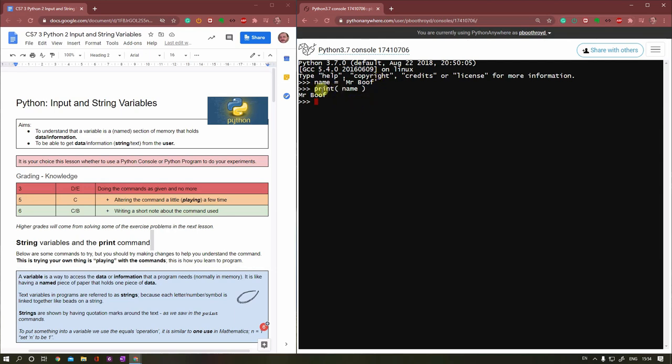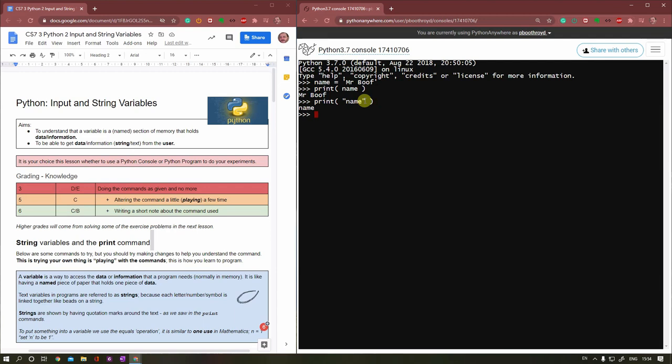It's like having a notebook where each page has a different name on it. That's the name title, like the page number. So it's like the title to that page. I've got a page with a title of name, and I can put onto it Mr. Boof. When I tell it to print whatever's on this piece of paper, it goes and reads the string that is there.